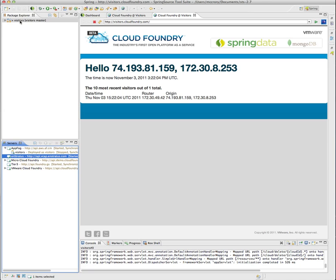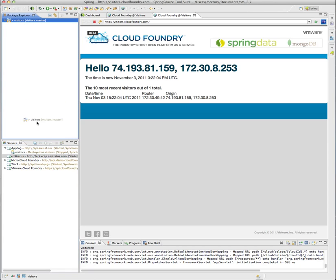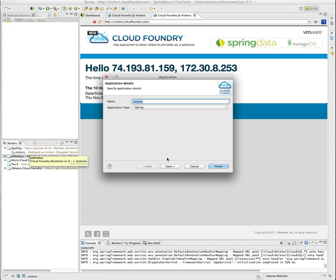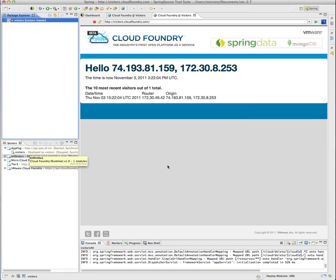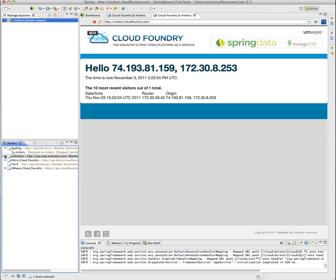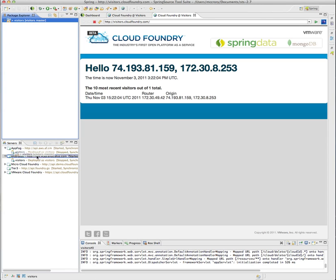We're going to then do the same thing to the Instratus cloud. Same steps. And finally we're going to do that same thing to the Tier 3 cloud.